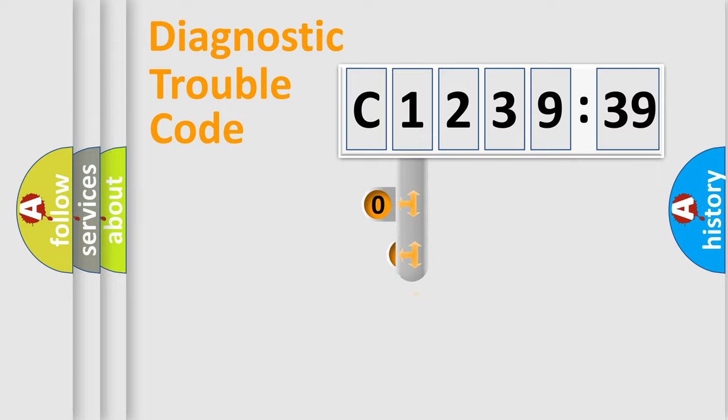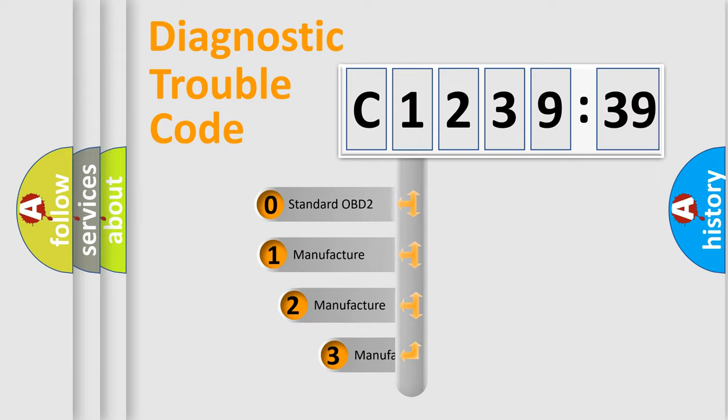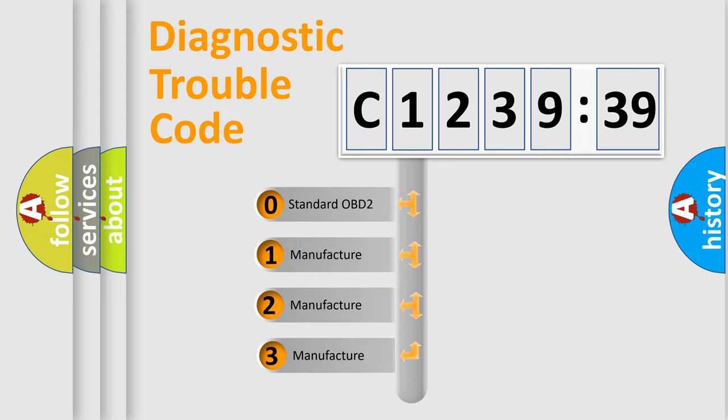Powertrain, Body, Chassis, and Network. This distribution is defined in the first character code.